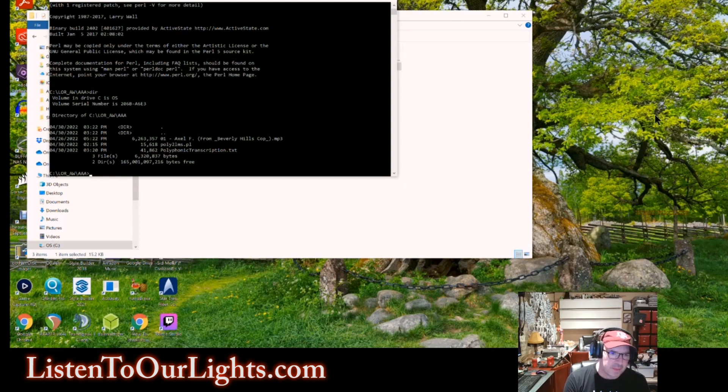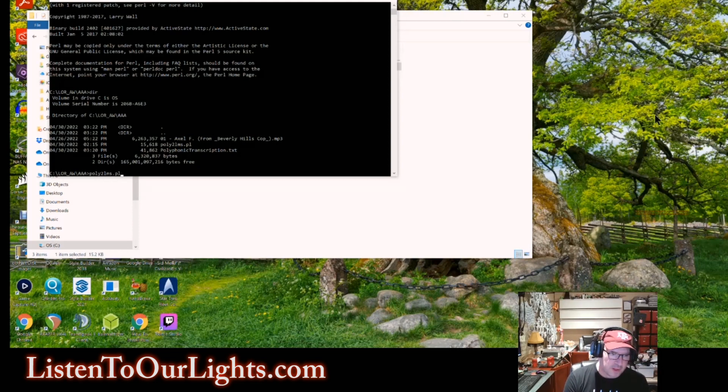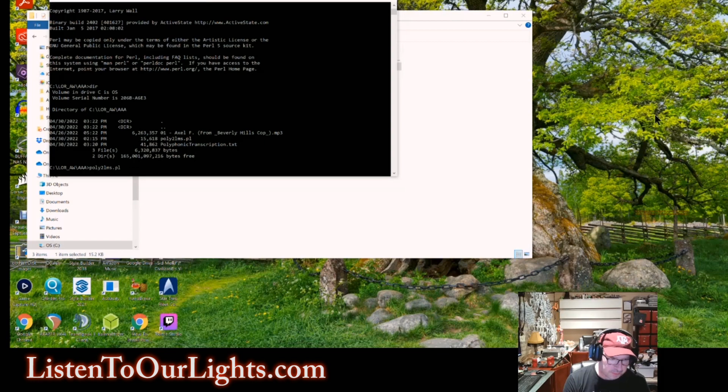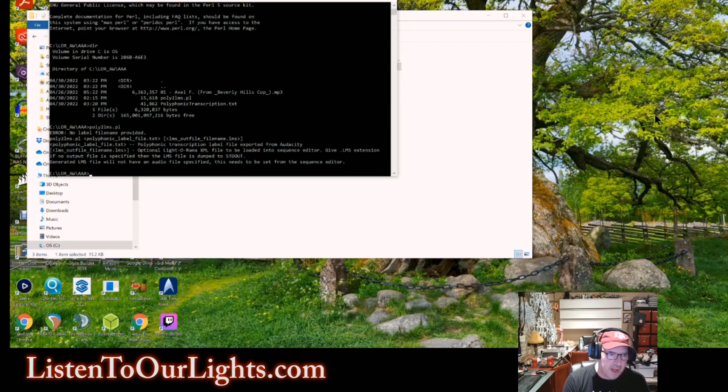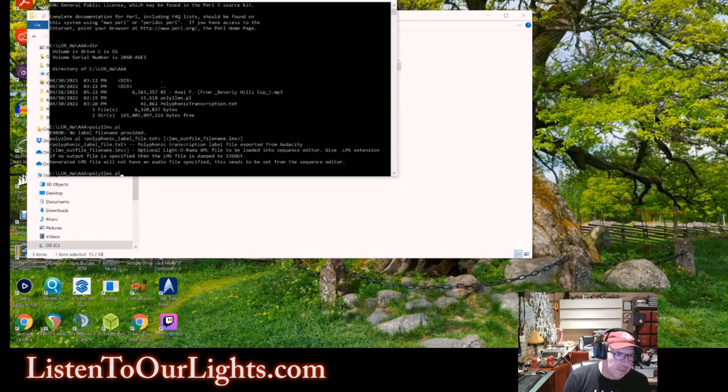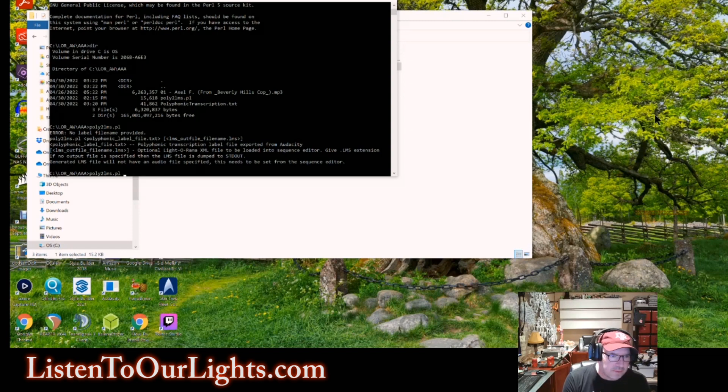If you see this, though, you're good to go for the next step. So the next step, you type the name of the script, poly2lms. If you hit enter, it'll tell you how to use the command, right?